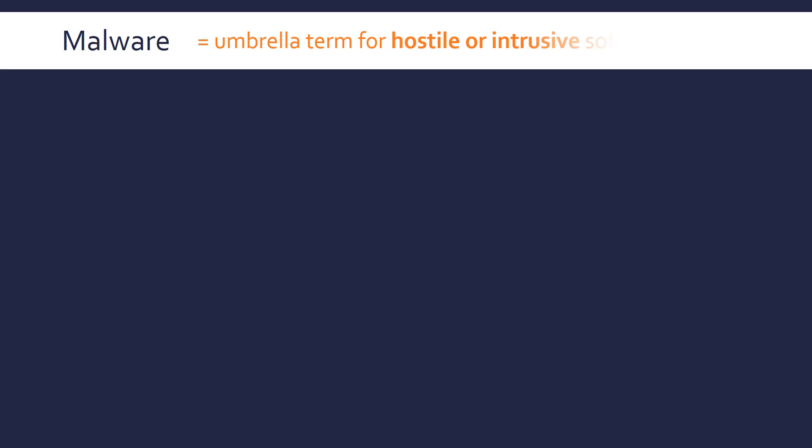Let's firstly look at threats. Malware is an umbrella term for any hostile or intrusive software, so definitely a threat to a system.